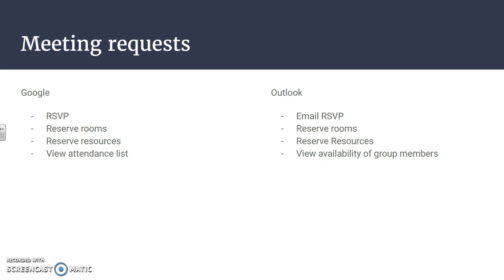On a Google calendar you can view your attendance list, and Outlook you can actually view the availability of the group members. So you can see the group members' calendars as long as they're shared with you, and you can see if that meeting is showing up on their calendar or if there's a conflicted time.